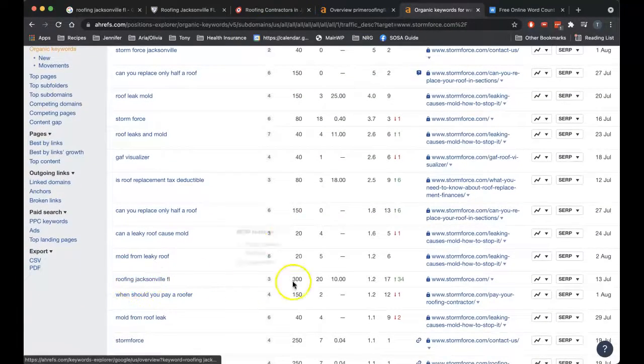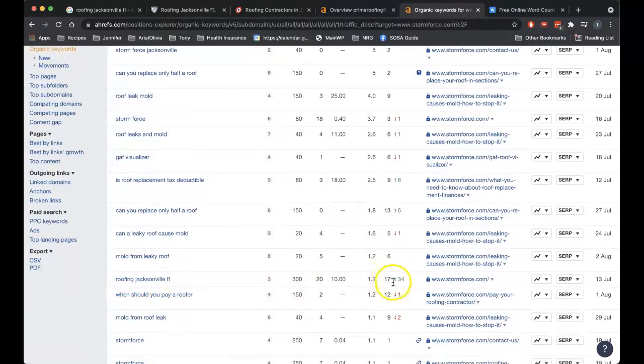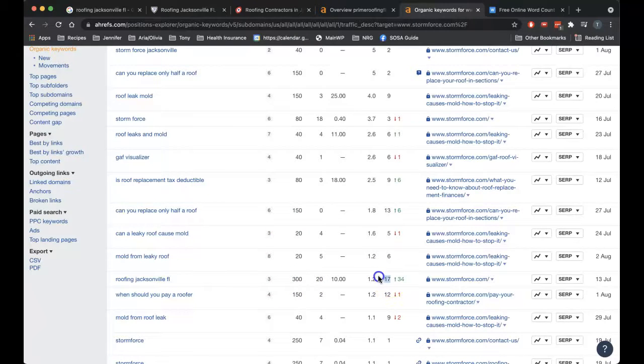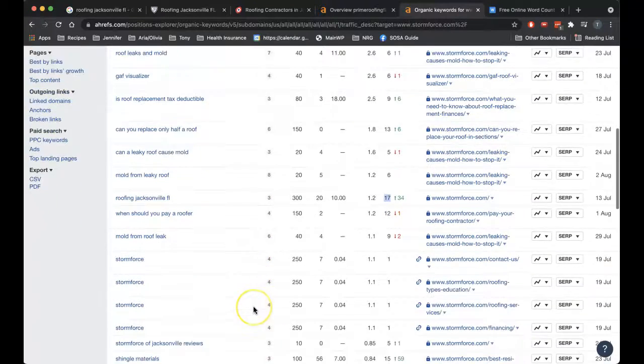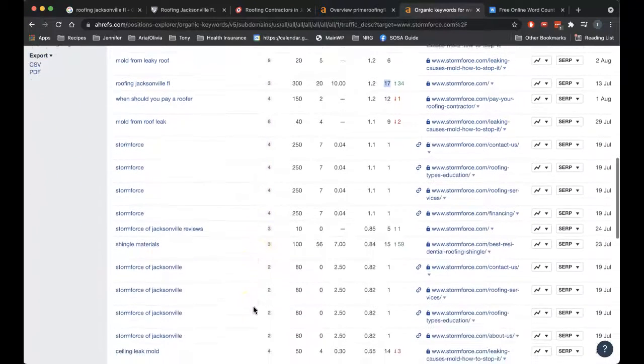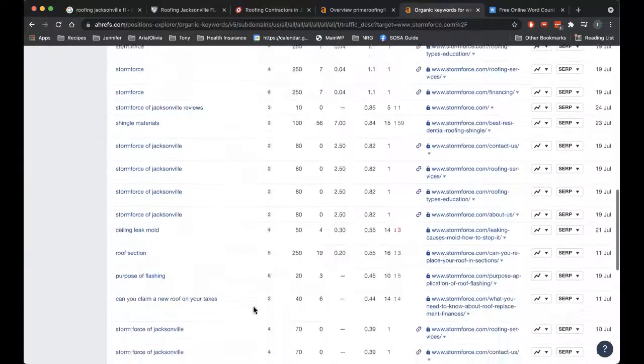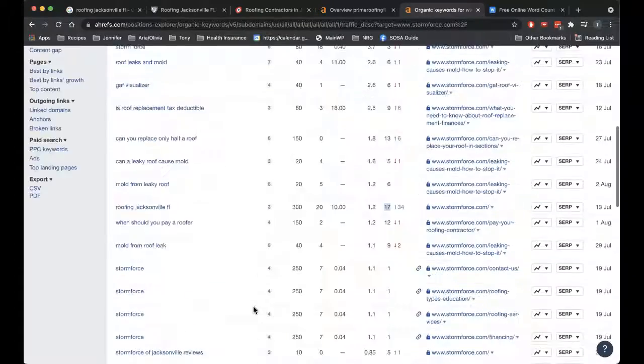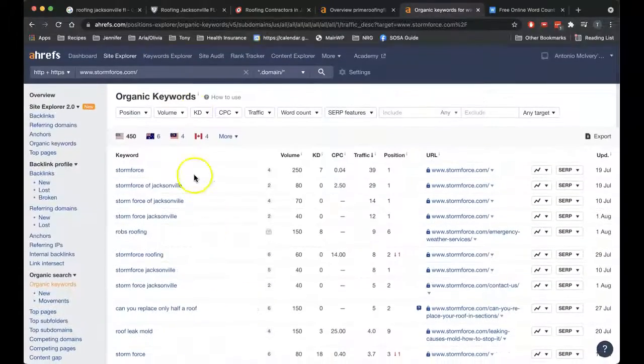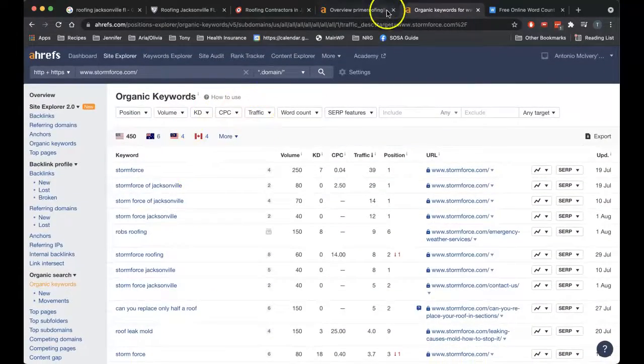Actually, here's the keyword. So you're being found for it, but you're way out on page two at the bottom of page two. So you need stronger backlinks to help push you up the charts for that keyword.